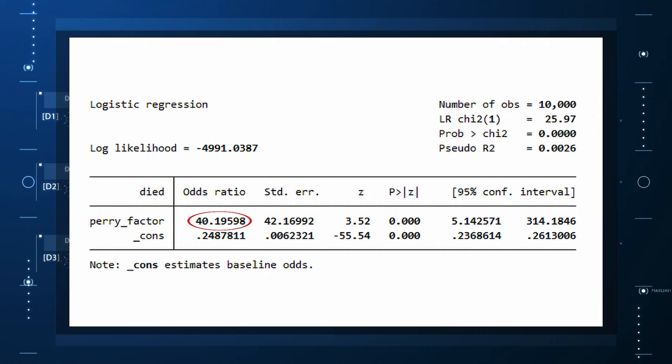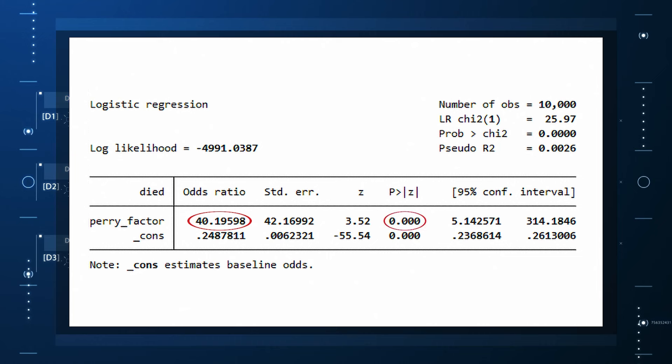This is a highly statistically significant result — a p-value less than .001. So clearly, knowledge of the PERI factor should help me predict who will die in the cohort. I evaluate predictive power using a metric called the Area Under the Receiver Operator Curve, AUC, referred to as the C-statistic in time-to-event studies. It tells you, given two people — one who dies and one who doesn't — how frequently you pick the right person given knowledge of their PERI factor.